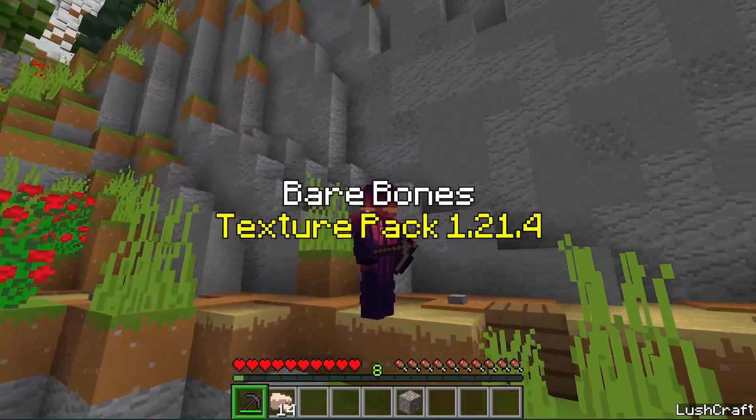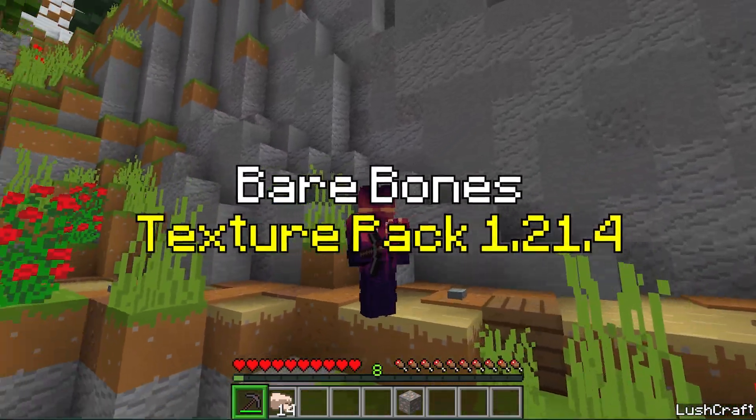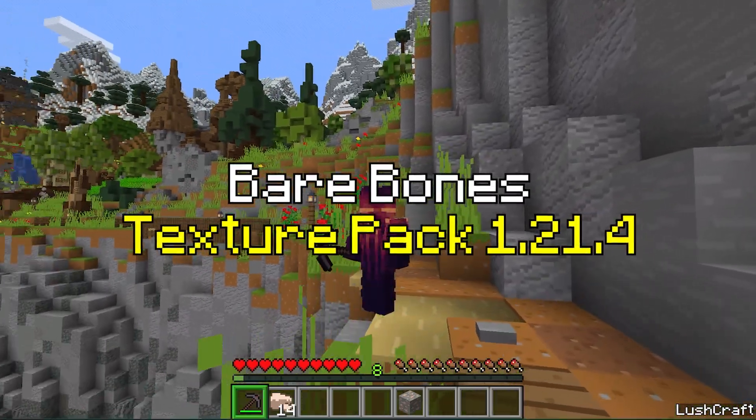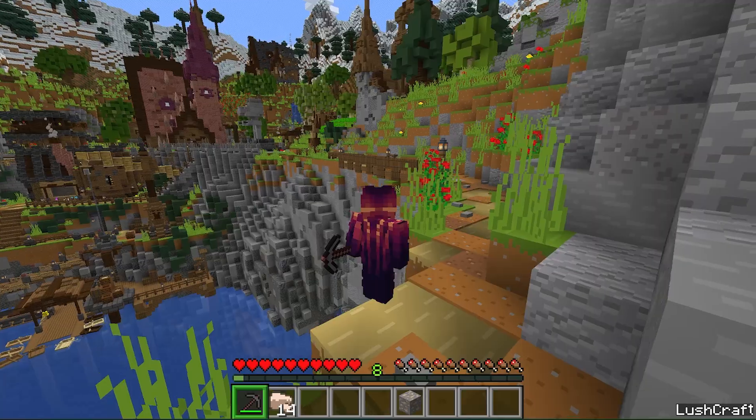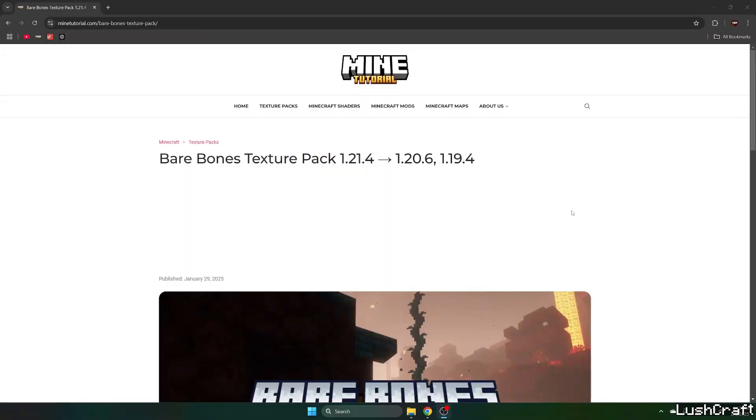Would you like to get the Barebones texture pack in Minecraft 1.31.4? If yes, this is the right video for you, so let's get right into that.